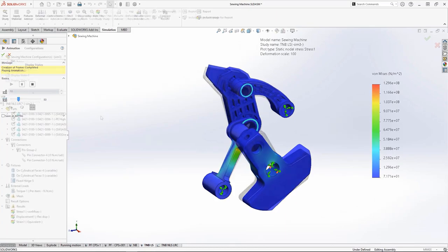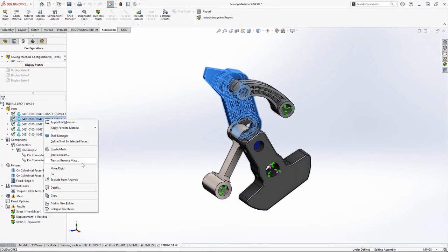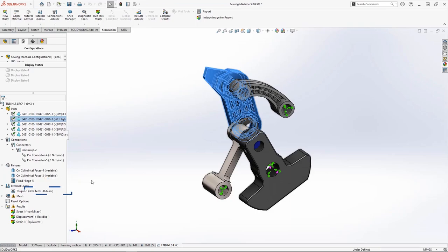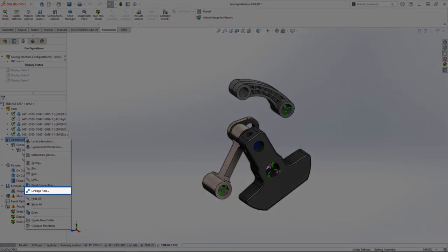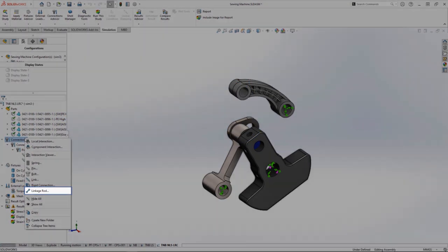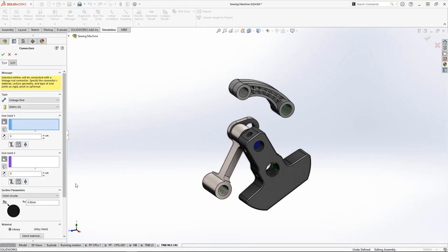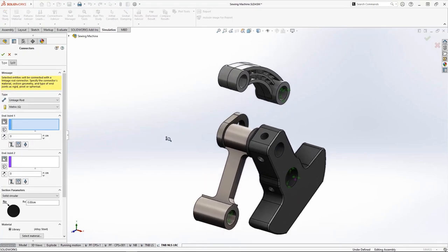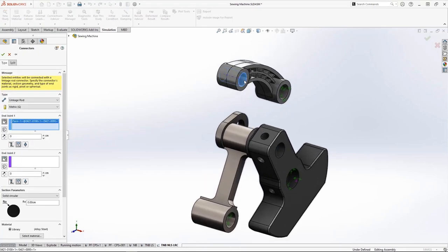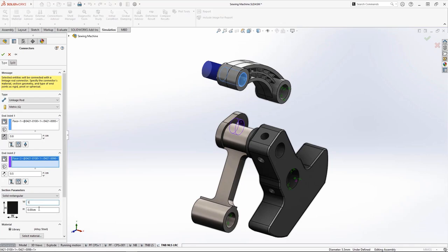And for SIM Premium users, the linkage rod connector, which was introduced last year, is now available for non-linear static and dynamic studies. It'll work perfect here to help simplify the analysis and speed up run-time. Changing the end conditions, offsetting the link, and dimensioning the rod will replicate its exact function in the analysis.